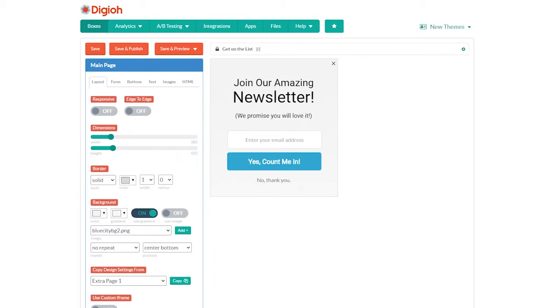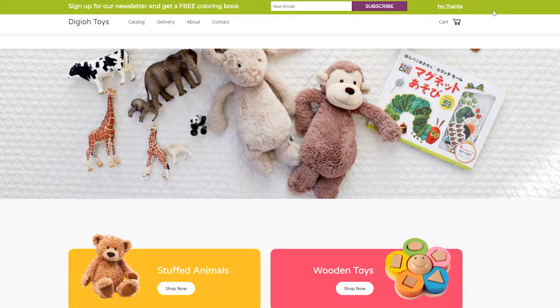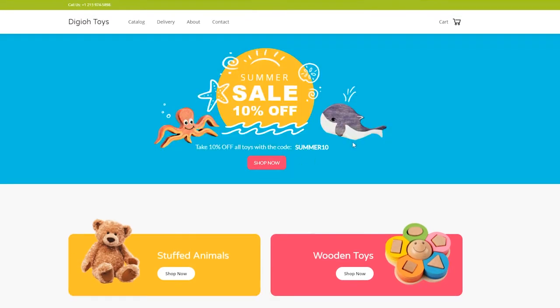This is the Digio Editor. From here we can design boxes that can be displayed as pop-ups, banners, or even embedded onto your website.